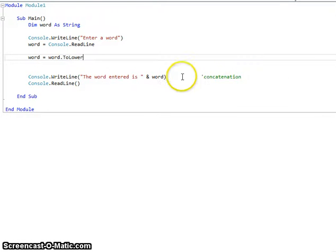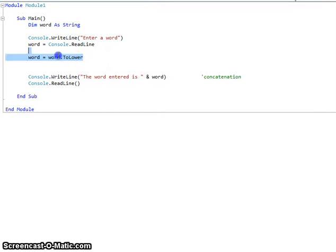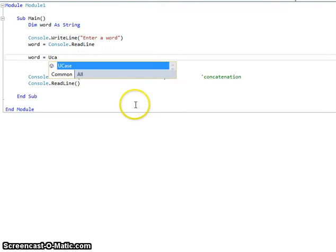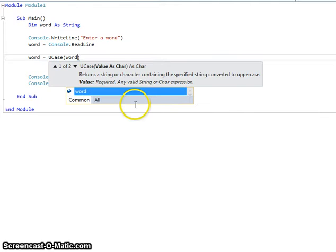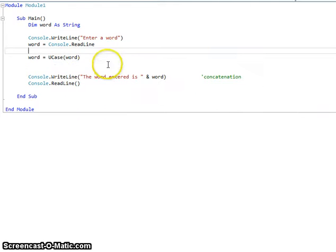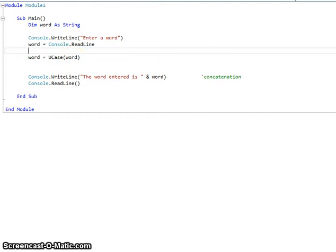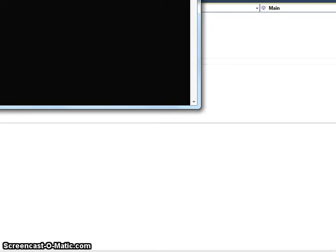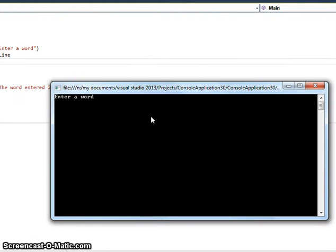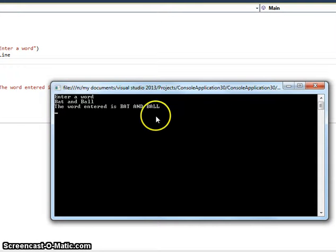So those are two functions: ToUpper and ToLower. Another way of doing the same thing is to use something called UCase. That takes the word and turns it into uppercase.